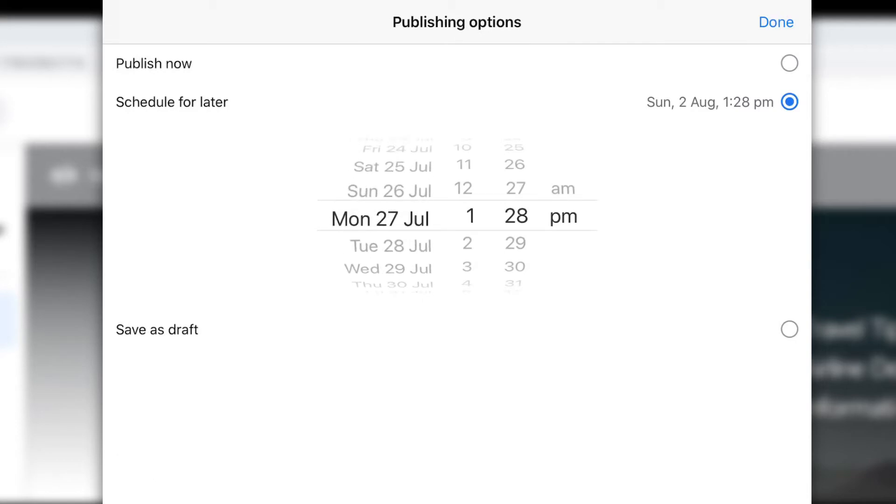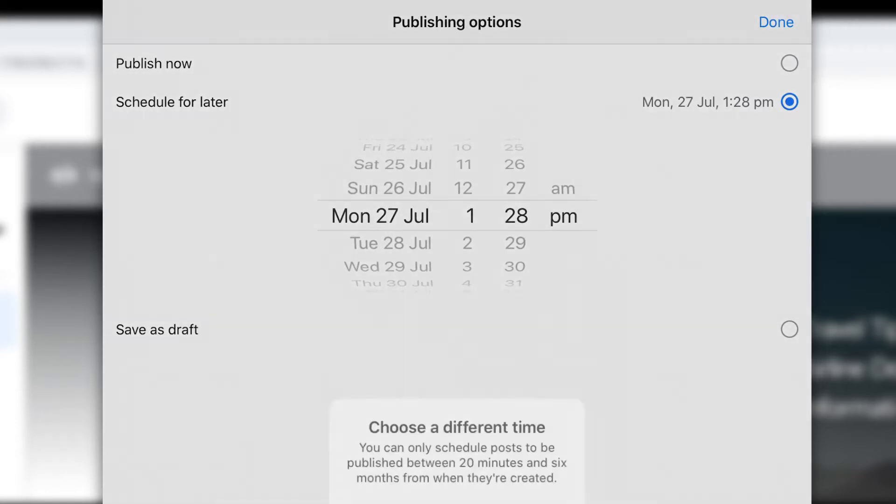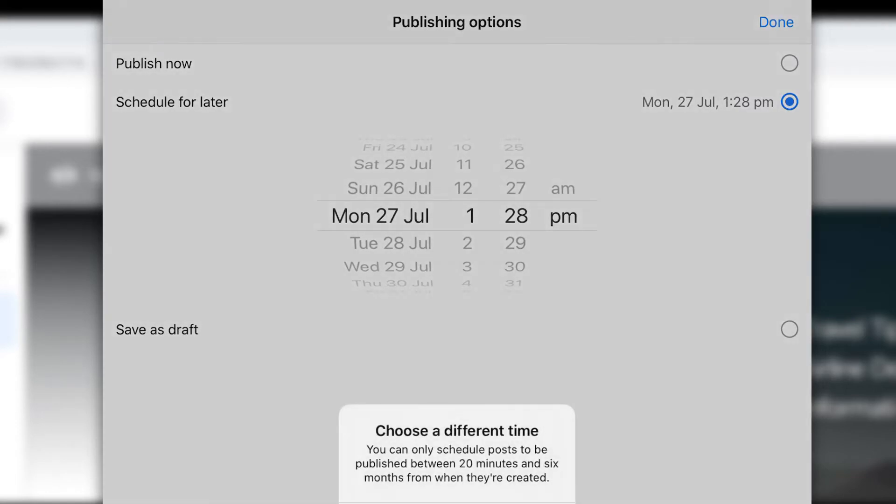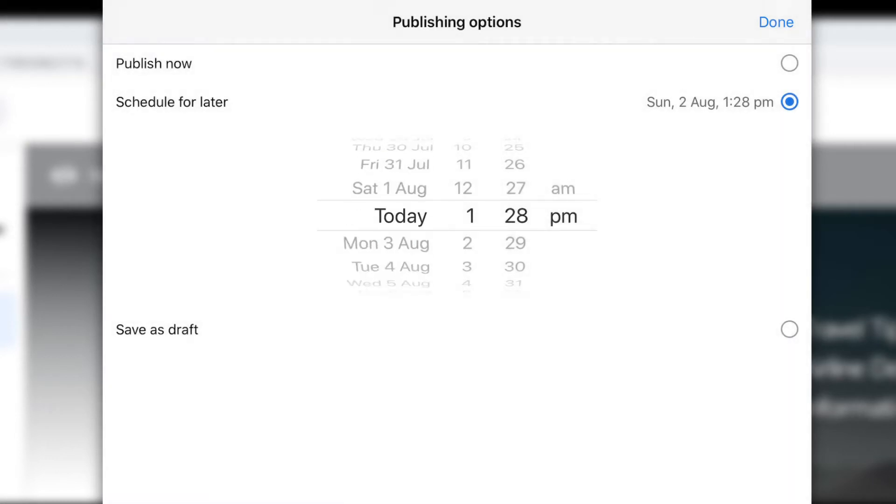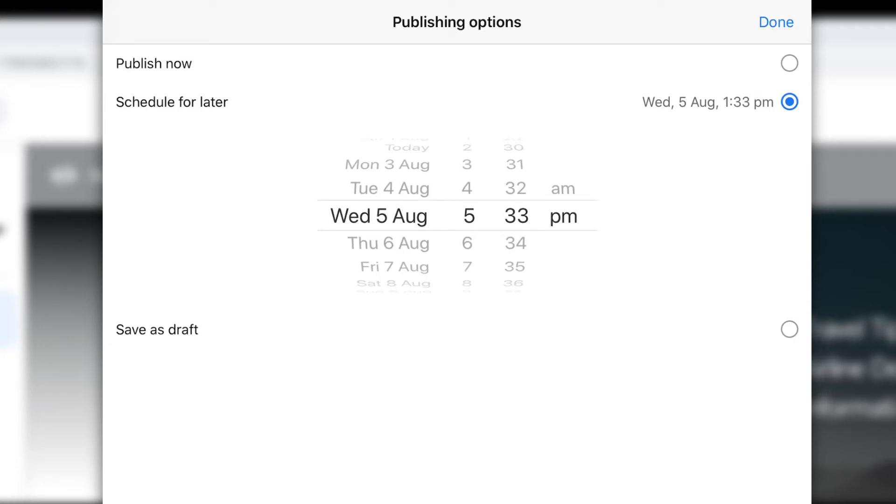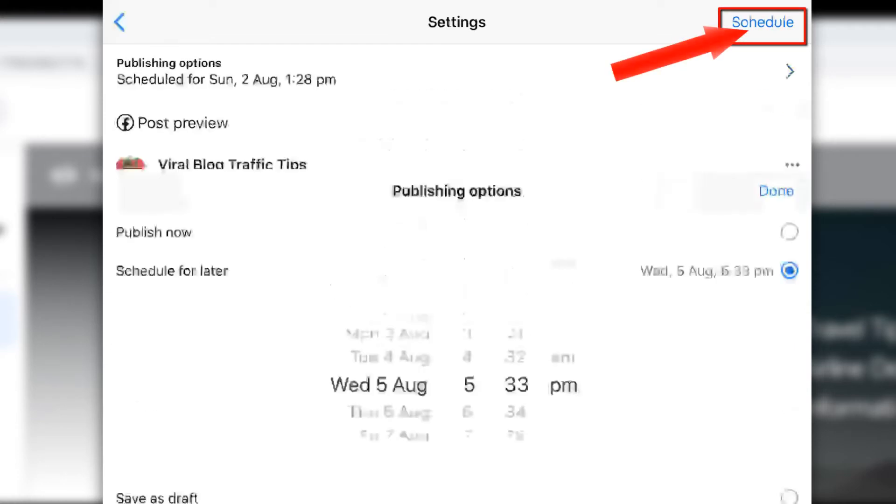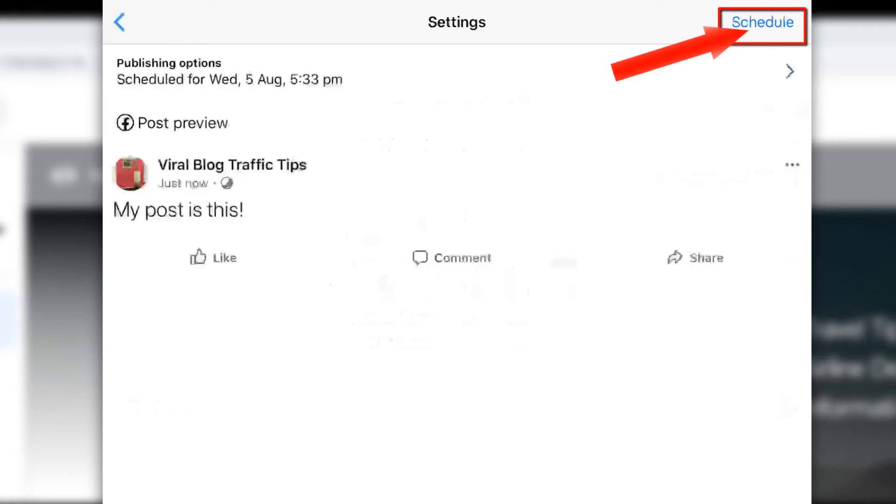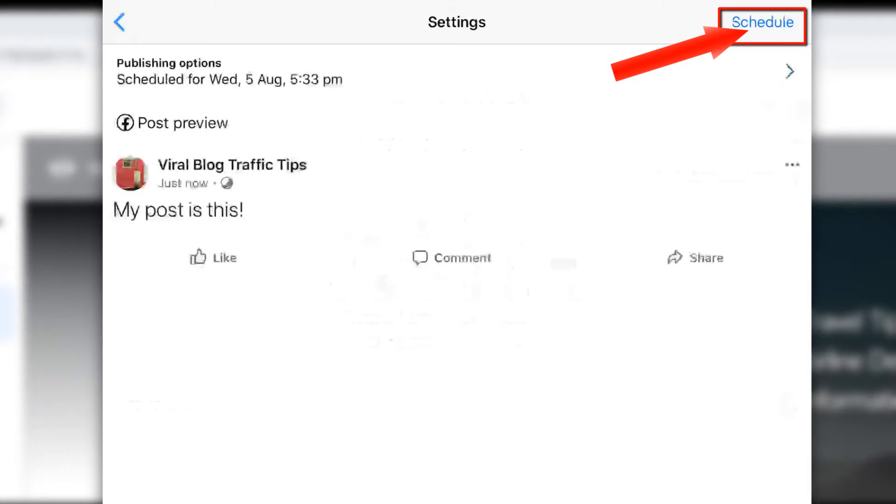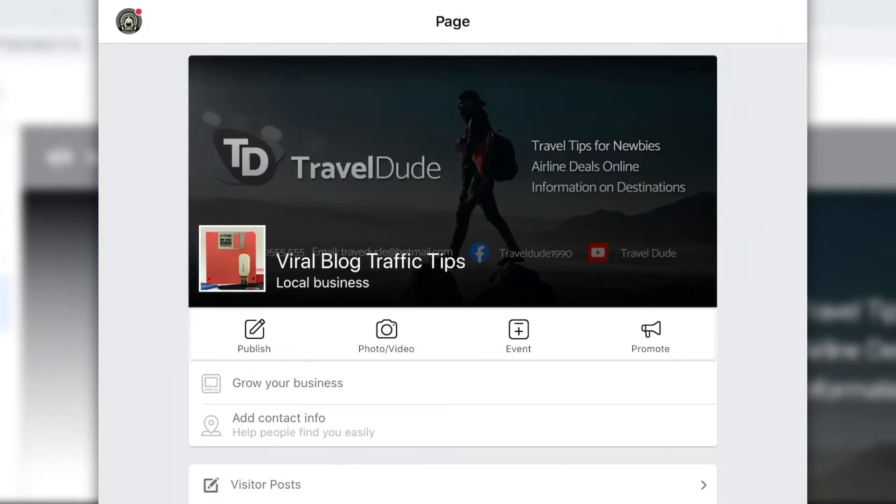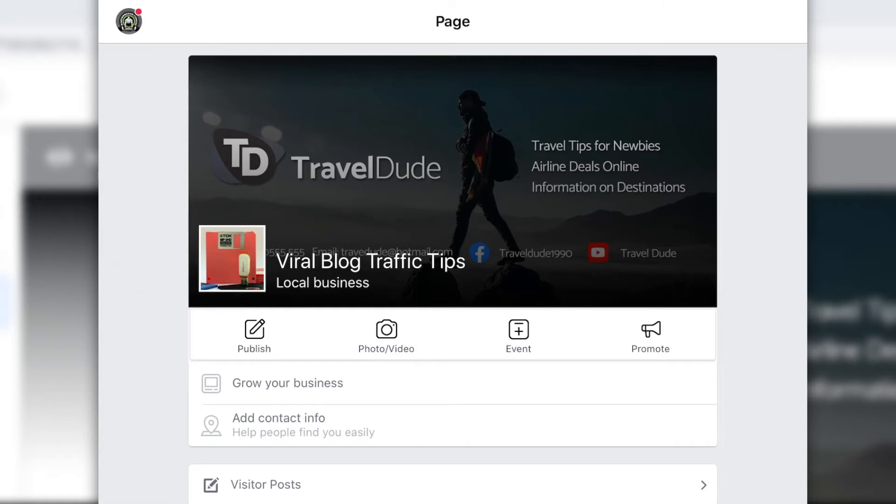I can now choose a time in the future, not in the past, and I can basically save that, hit done, and then at the very top I hit schedule and now that post is scheduled for later.